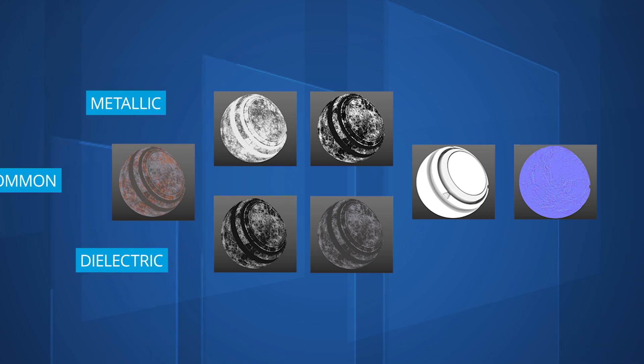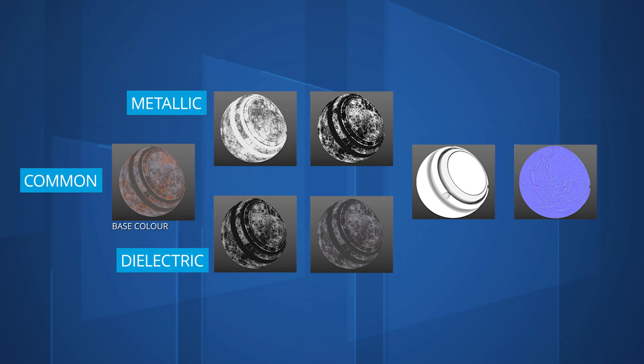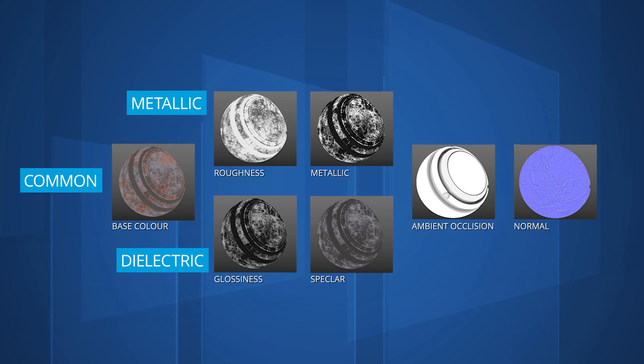PBR, or Physically Based Rendering Materials, use real-world physics to calculate how lighting will react. They are composed of five separate texture maps, with two main variants for metallic and dielectric, or non-metallic, appearances.